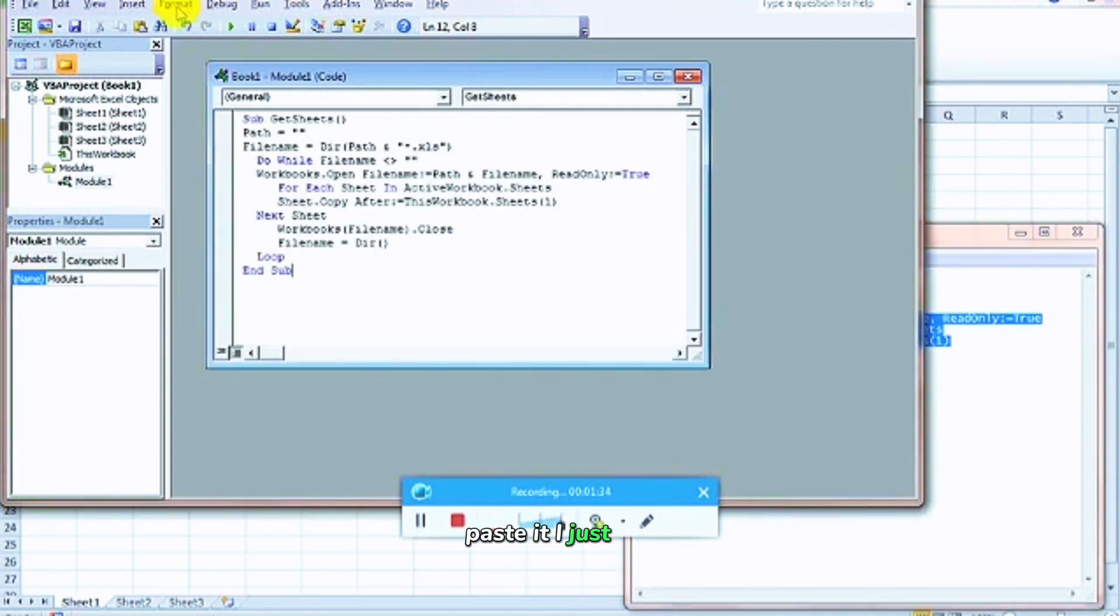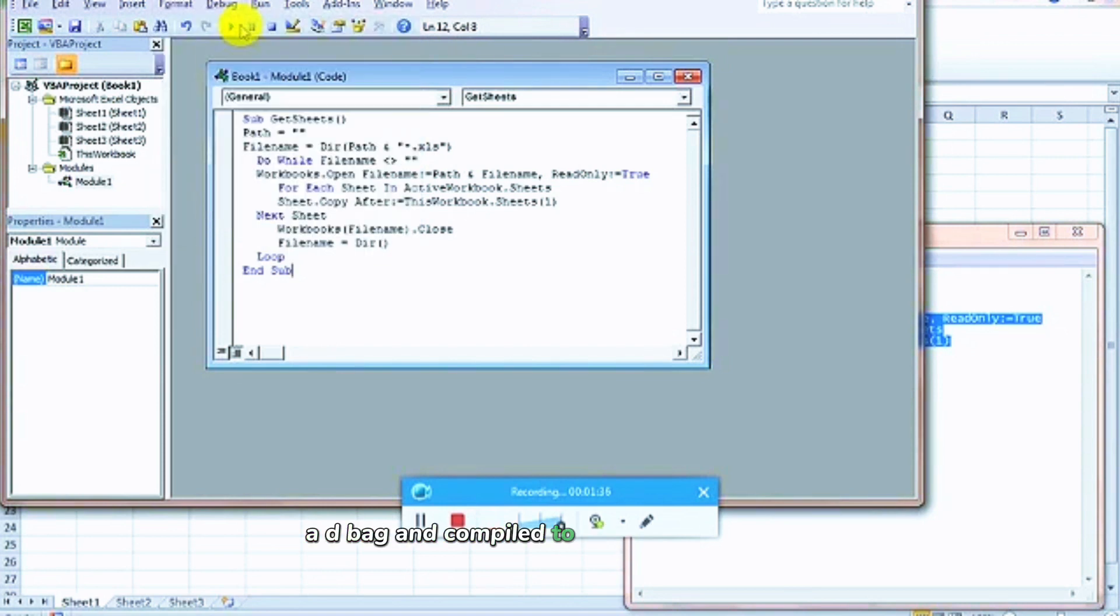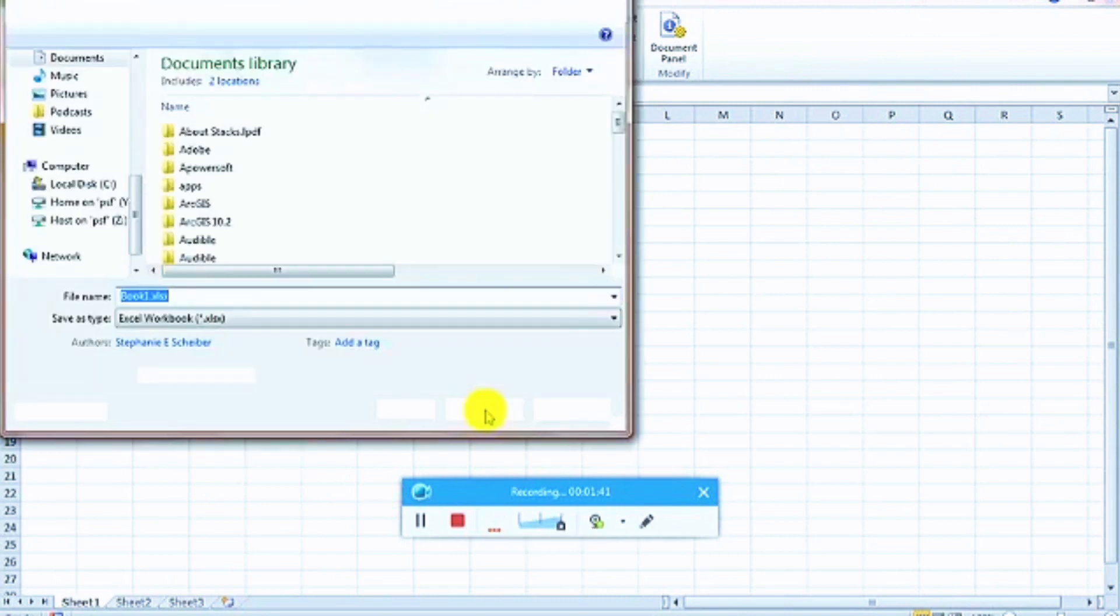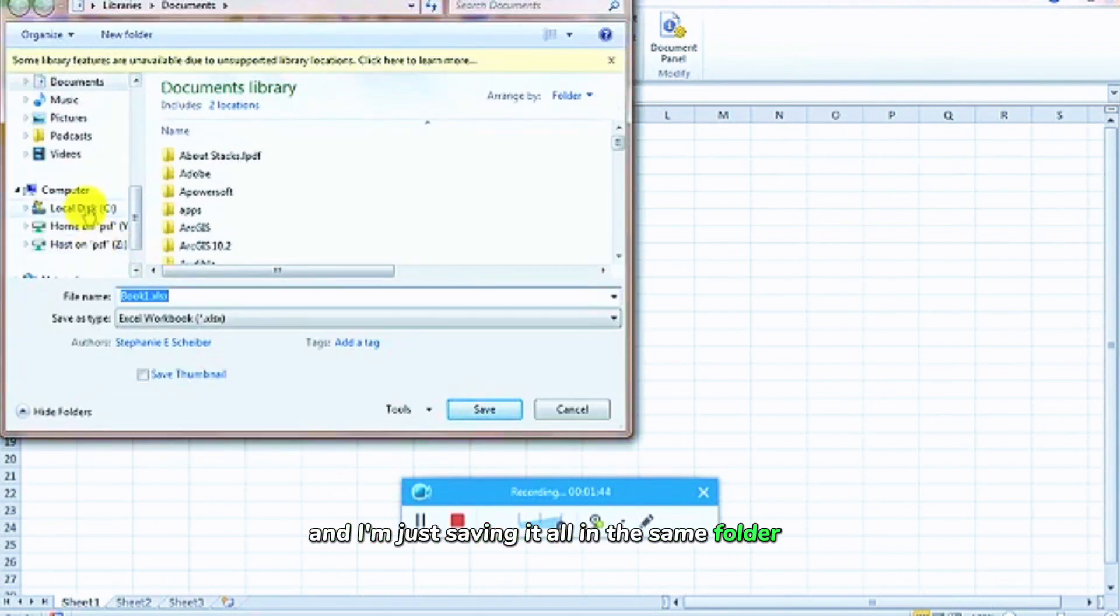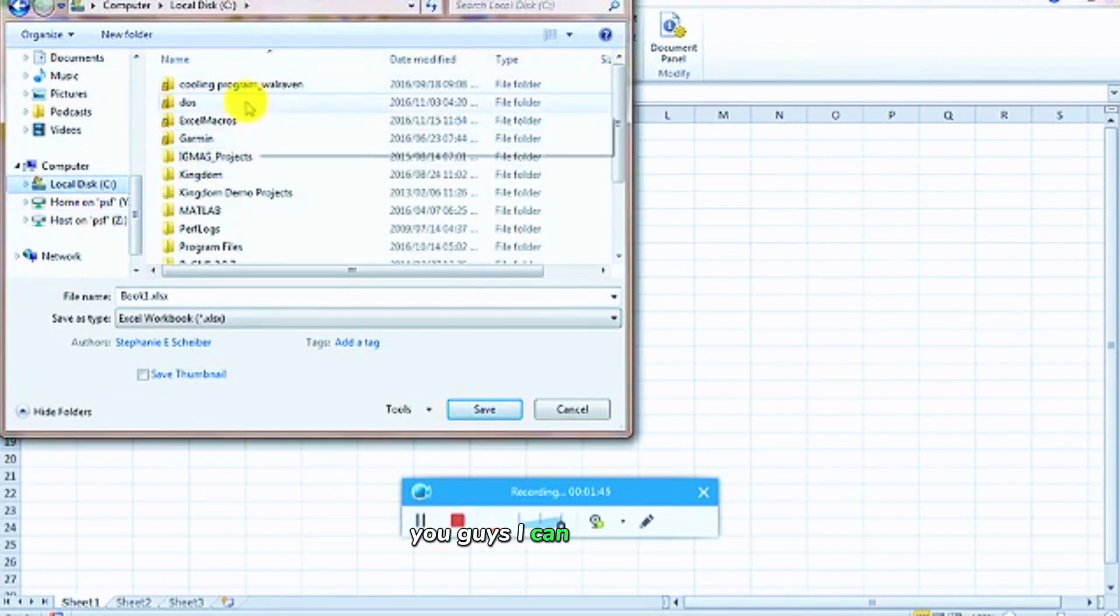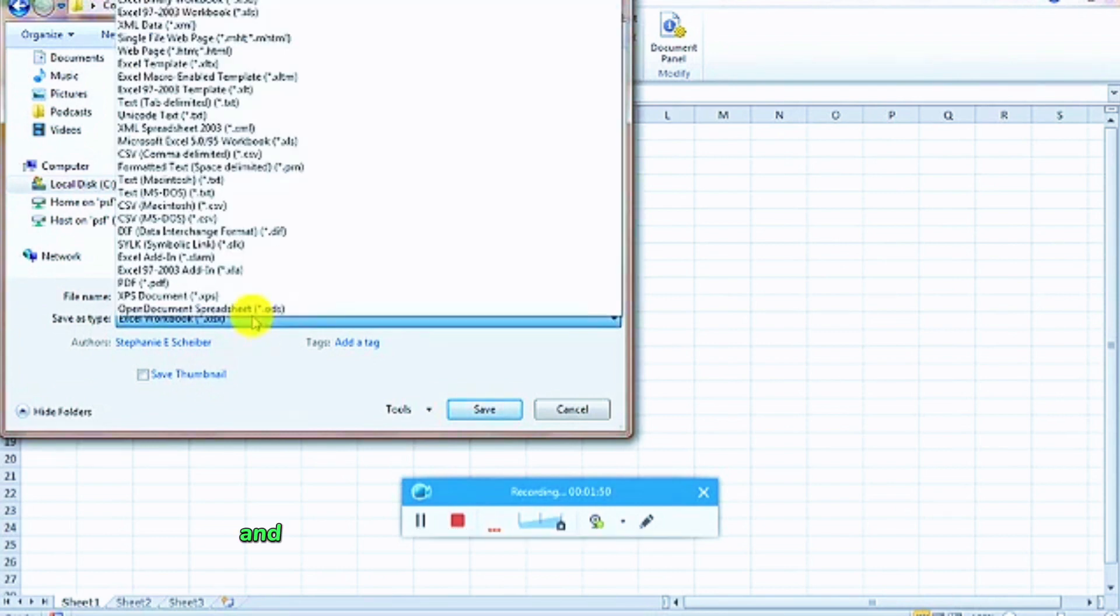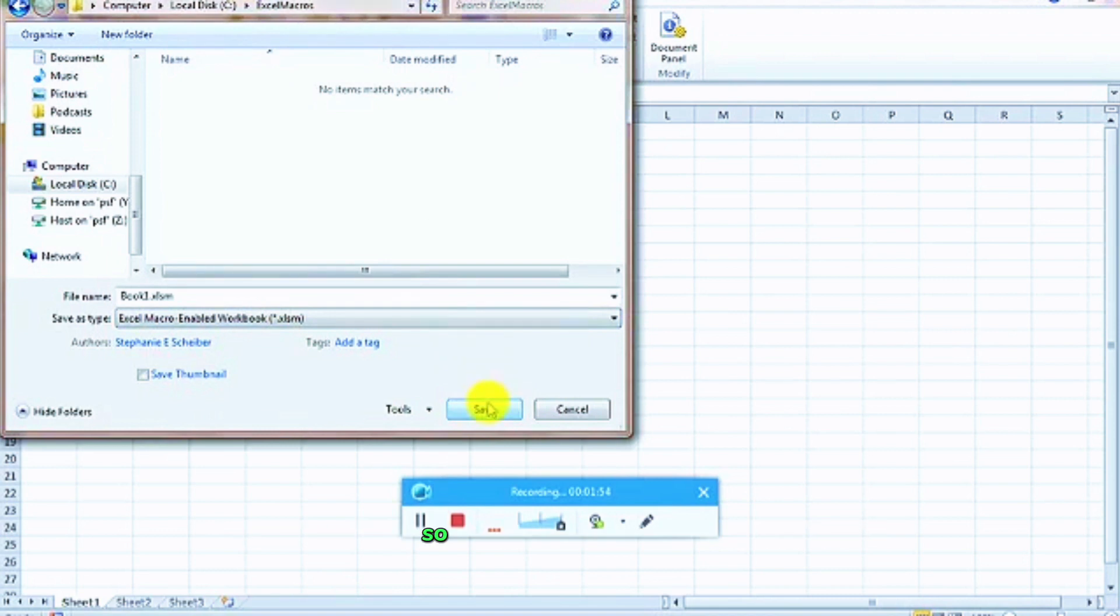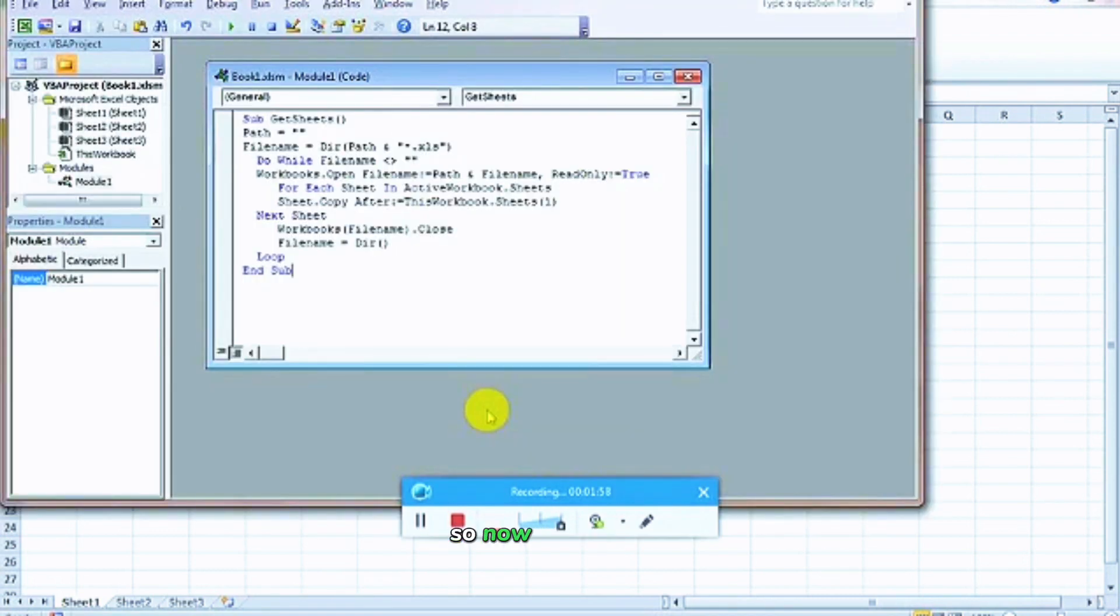I just go debug and compile to check that there's no issue, it seems OK. I'm going to save it. I'm just saving it all in the same folder in the C drive so I can find it again. You can call it a name, and you can go here and say Macros Enabled Workbook. So XLS M, and it's the same. Now I've saved it.